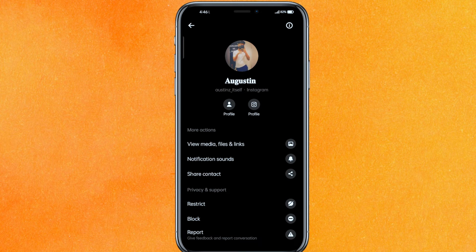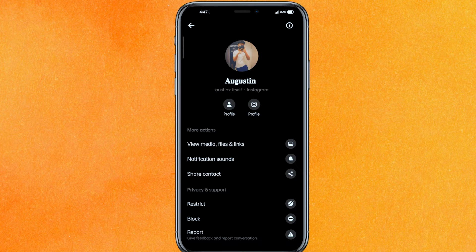Basically you will get the option 'Restrict.' Restrict means you are able to restrict that person and they will never come to know, but you can still read the messages. You will never get a notification that they sent you a message.